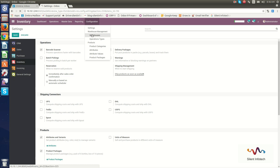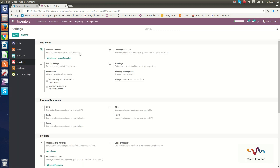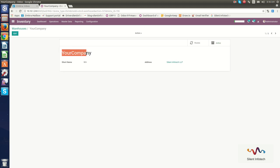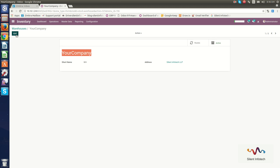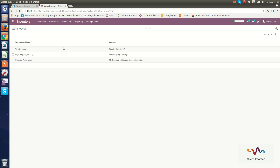Now we will go through Warehouse Management. Here you can see the warehouse name, which is your company name. You can set the warehouse short name and address. If you want to edit the information, just click Save. Here you can see the already created warehouses, like My Company Chicago.